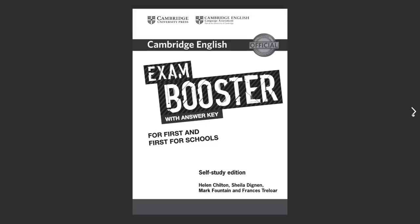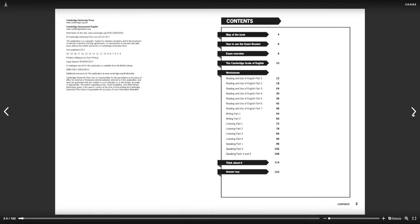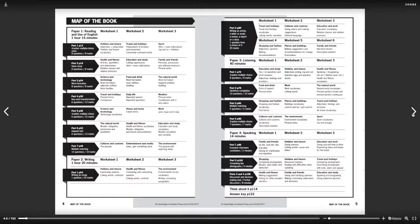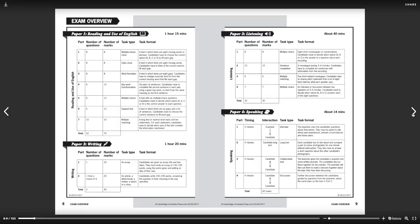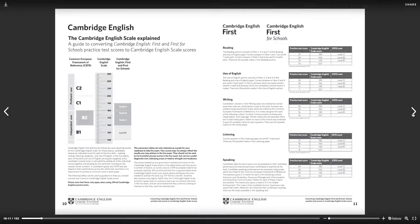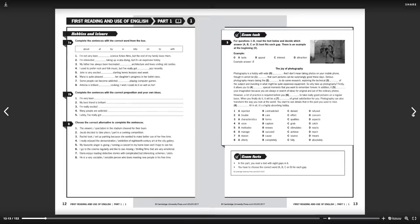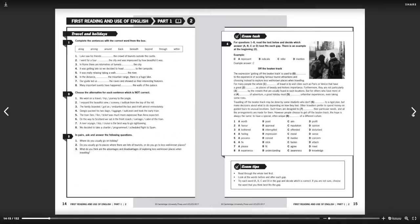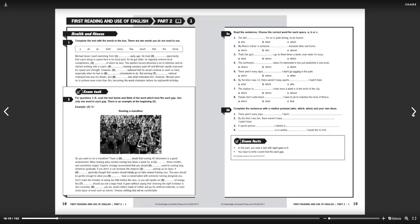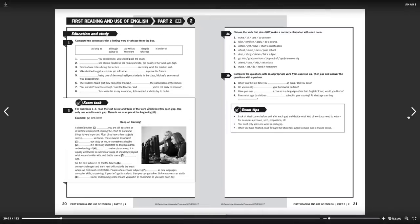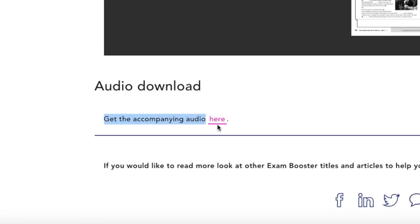The exam boosters provide exam task practice for class or home study. You can use them to maximize learners' potential with dedicated exam task practice. They can be used alongside a course book or intensively before the exam. They're suitable for both the standard and the for schools versions of the exam, and provide exam facts with practical information about each task, plus exam tips with useful advice on how to approach them. Even if you're not teaching an exams course right now, you can download them for free for later use — and don't forget to download the accompanying audio too.